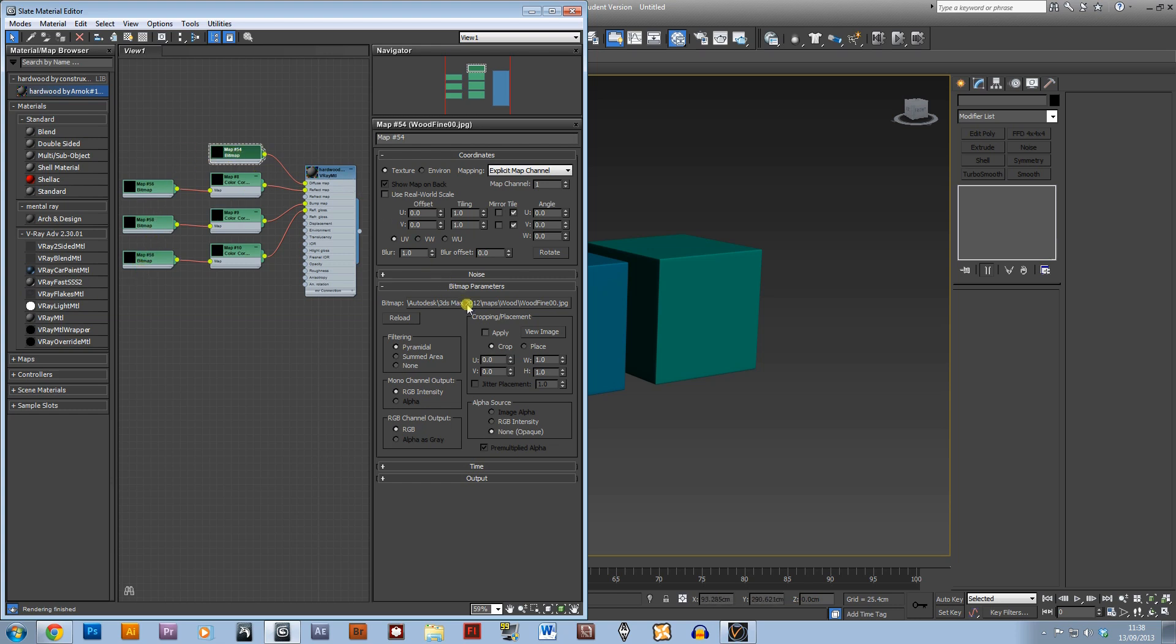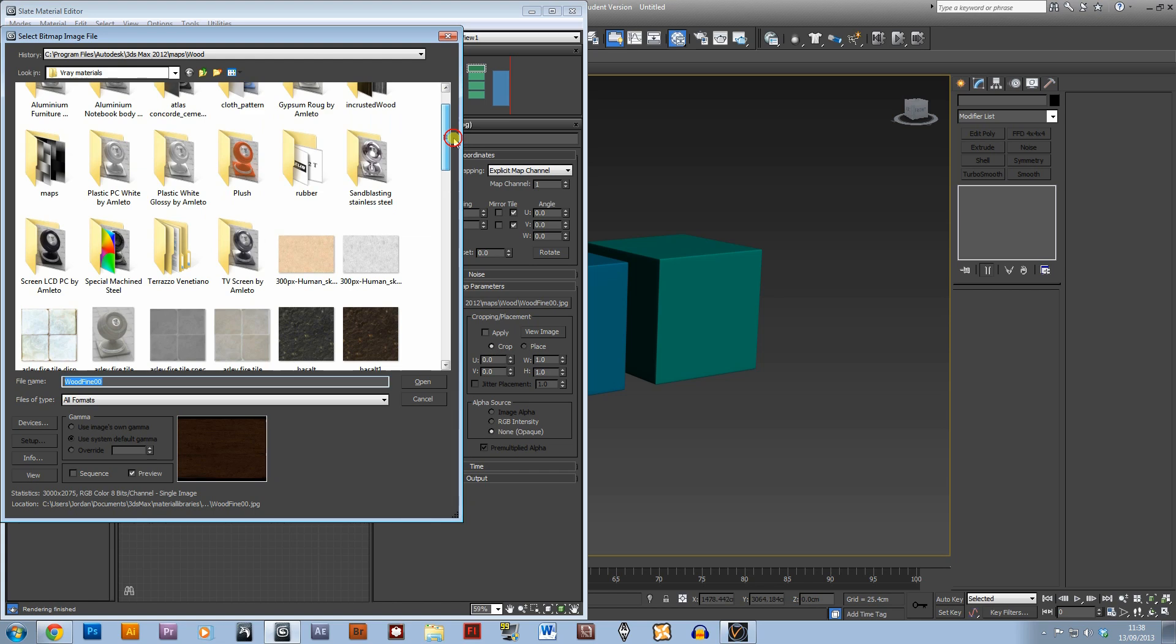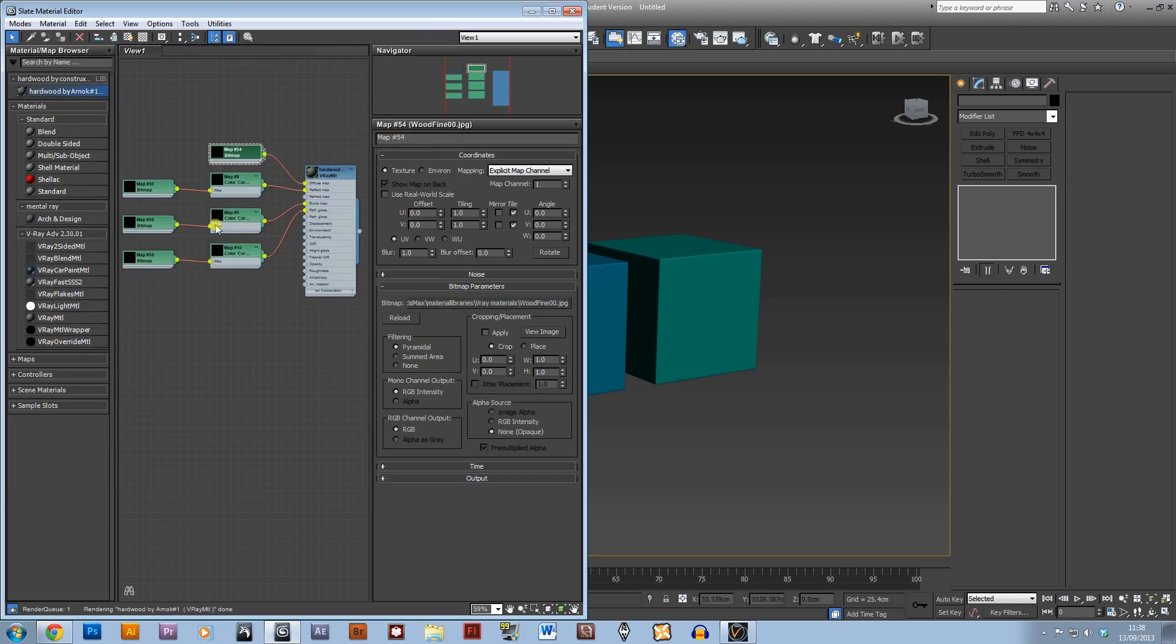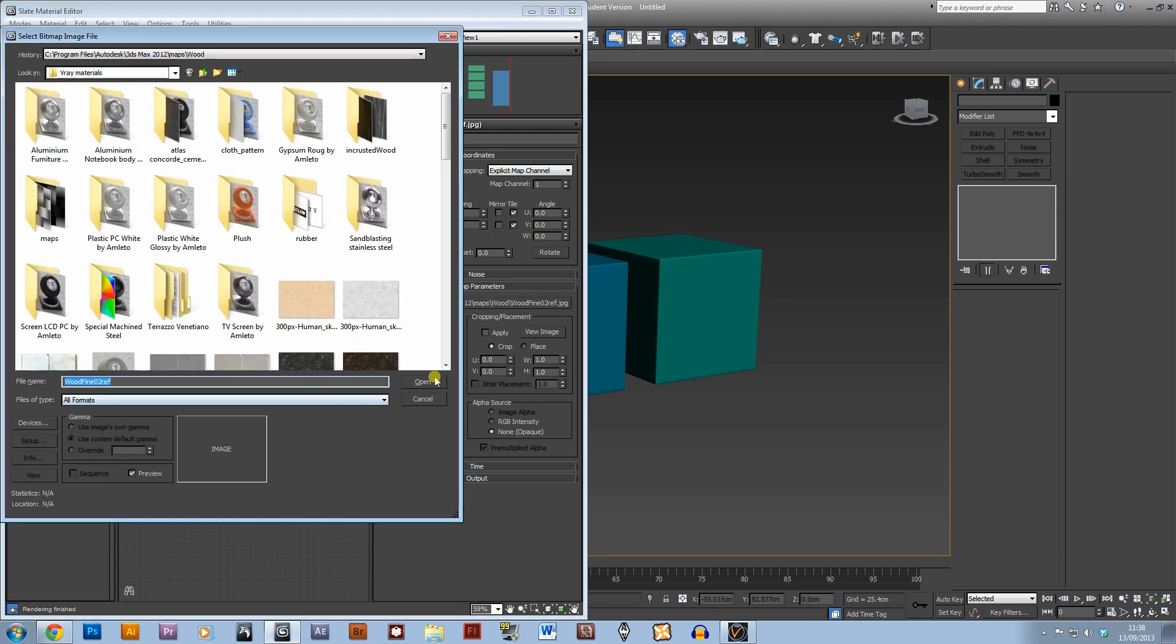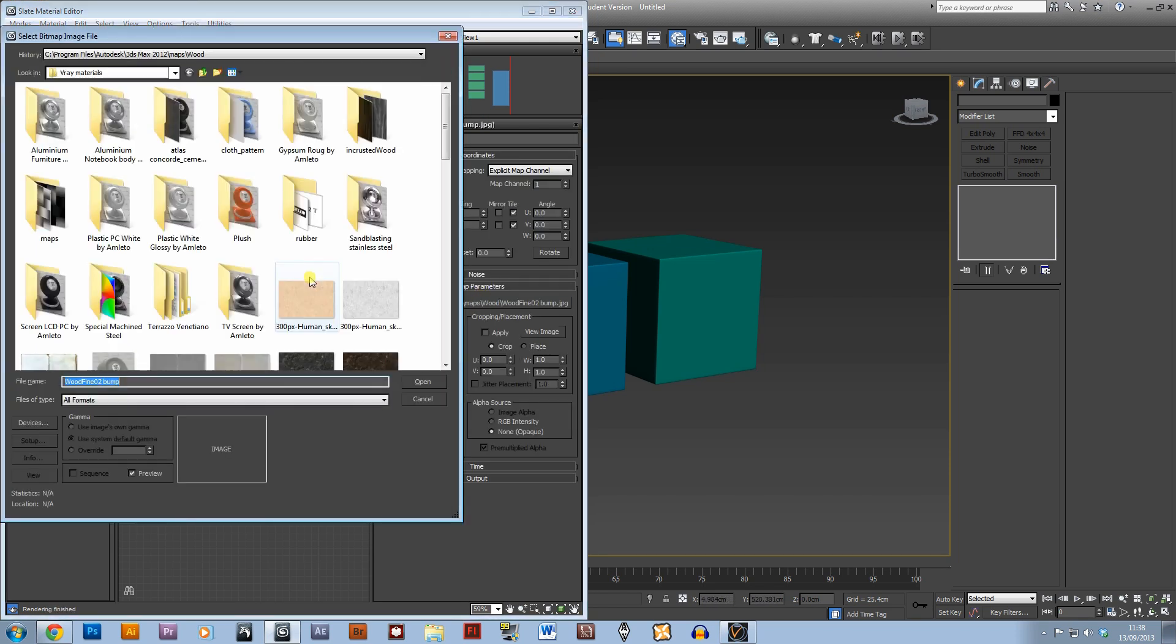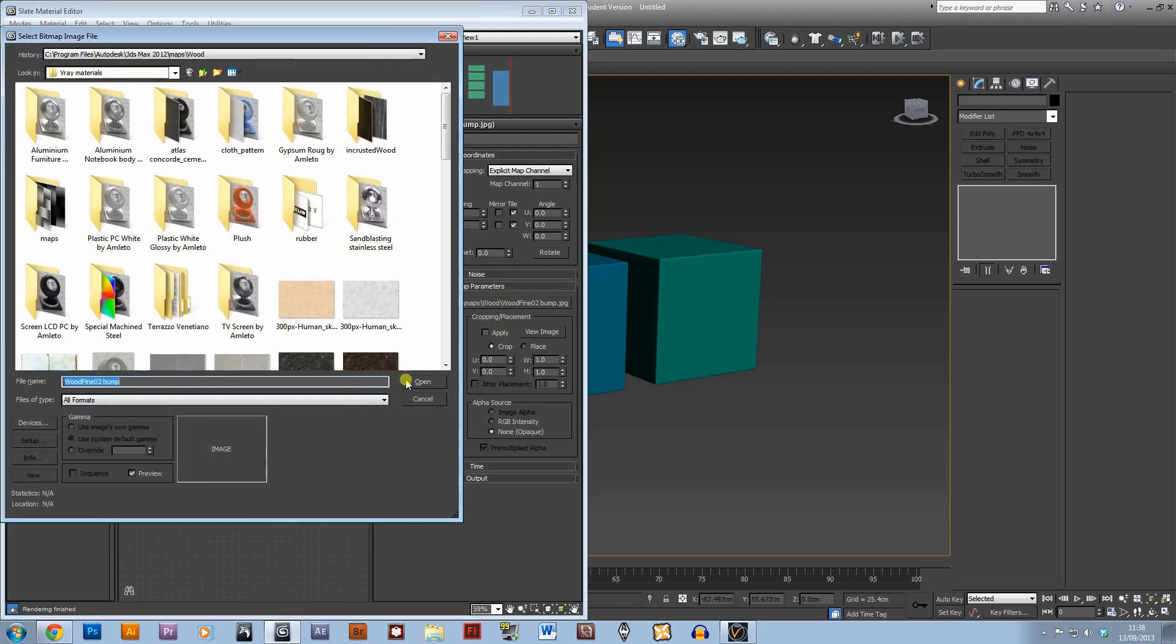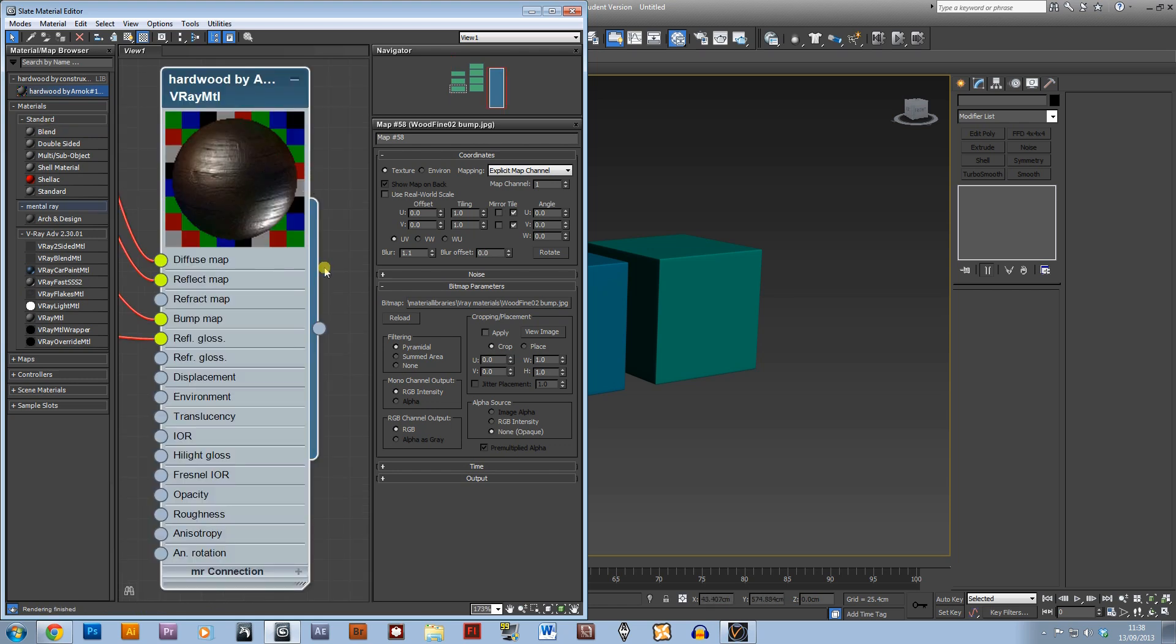So we just want to open up that same folder that we were in before and just open up these maps. Okay, simple as that, and our material is pretty much ready here.